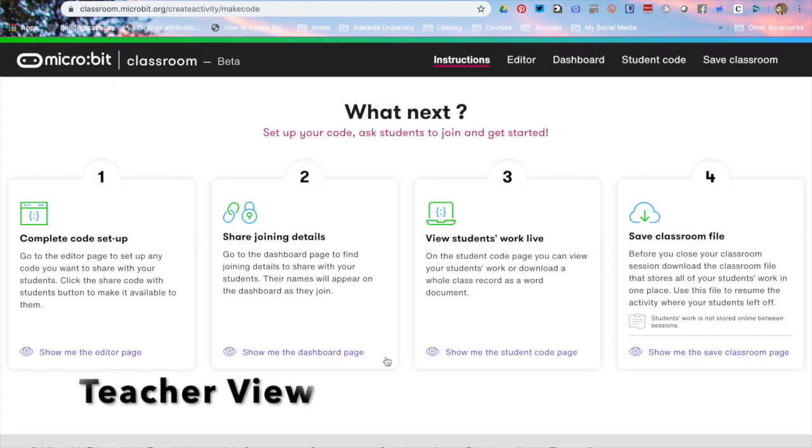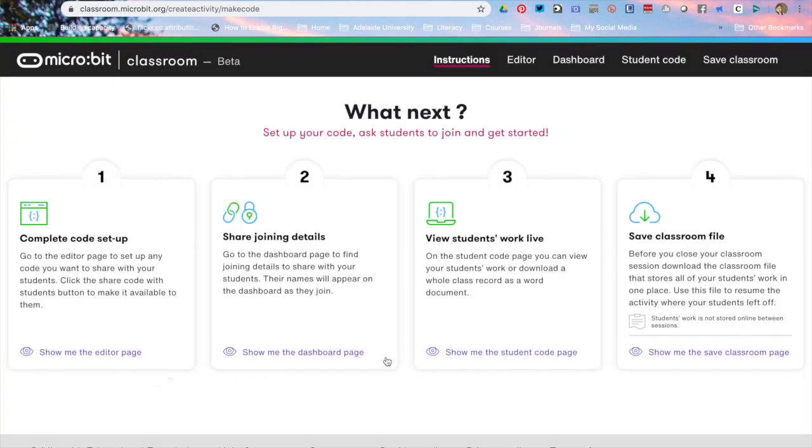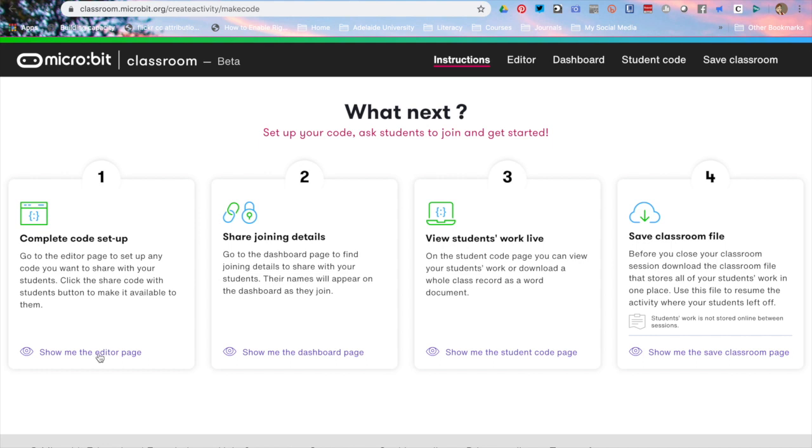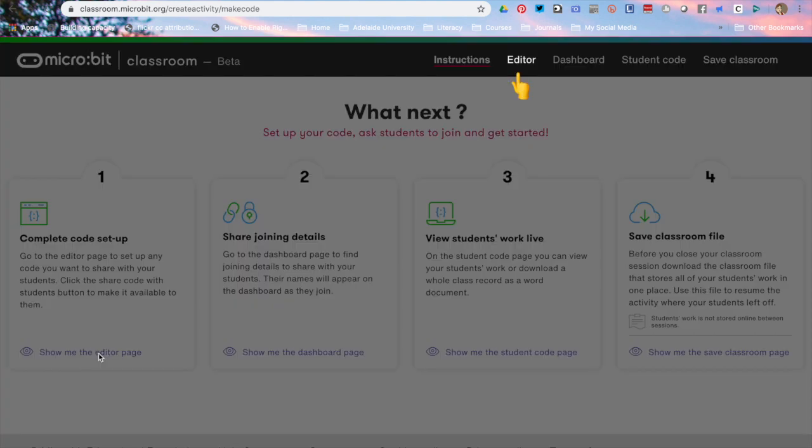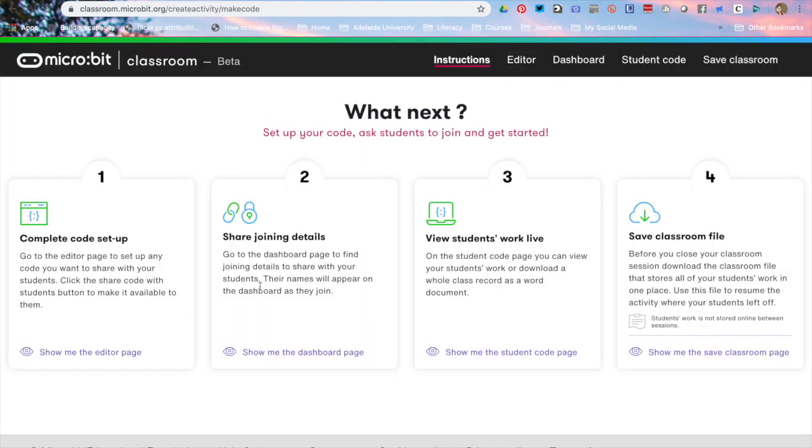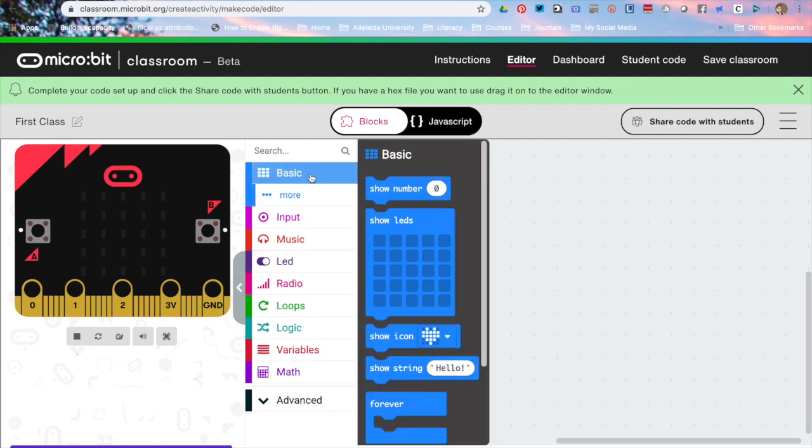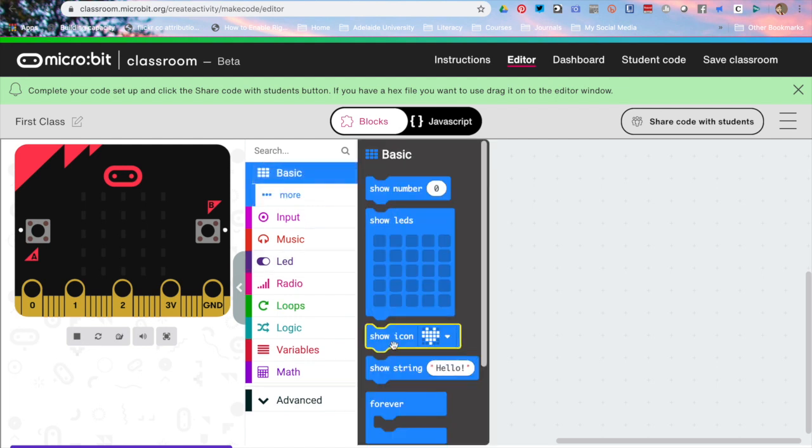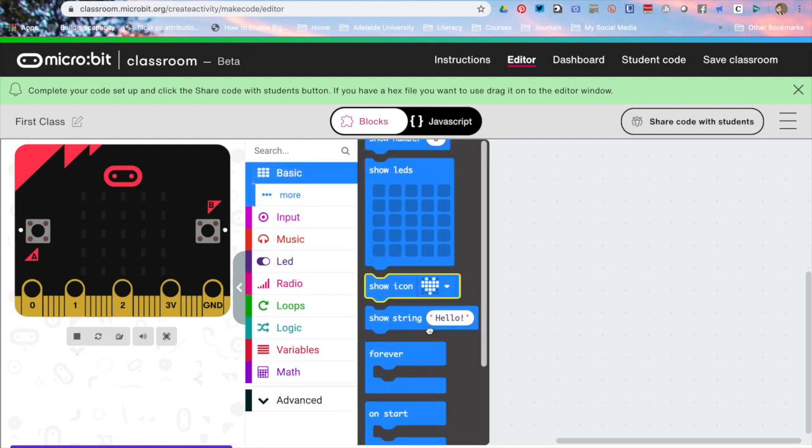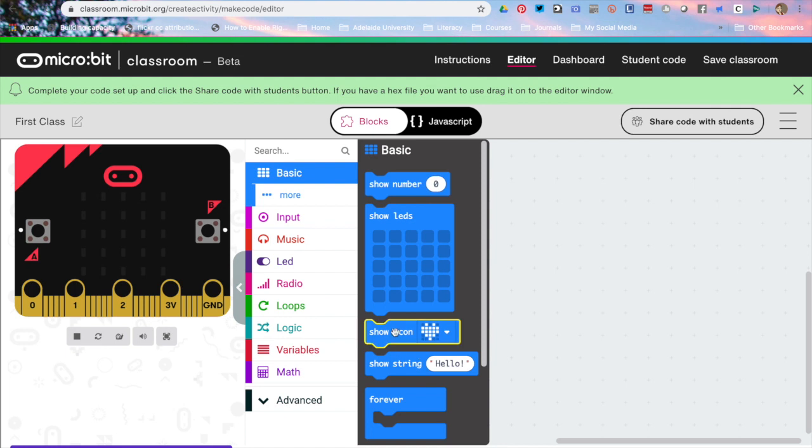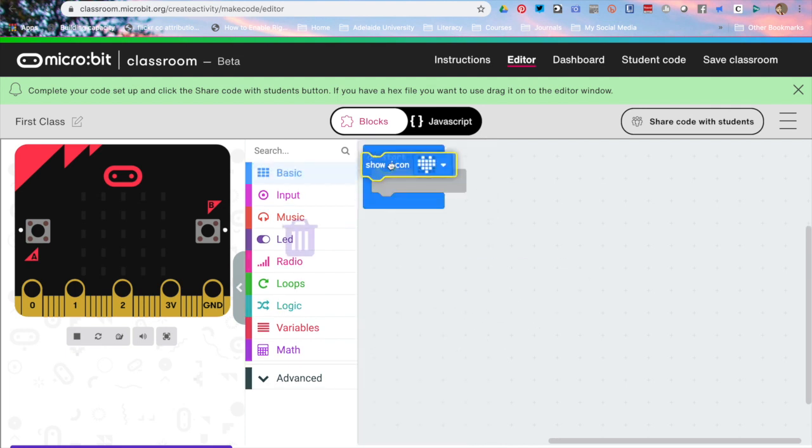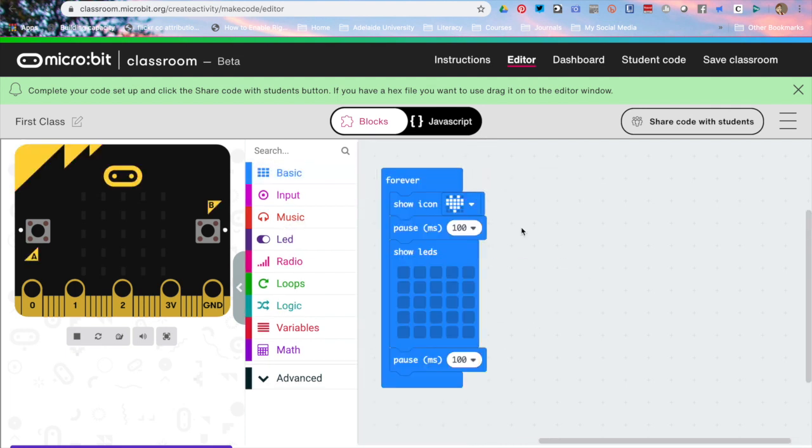Once I'm in my classroom the first page is just the instructions on how to use it. This will show me where each of the components are along with a little bit of information on how it works. The editor allows me to build some simple code. I'm just going to build the flashing heart just very quickly. Now I would like to